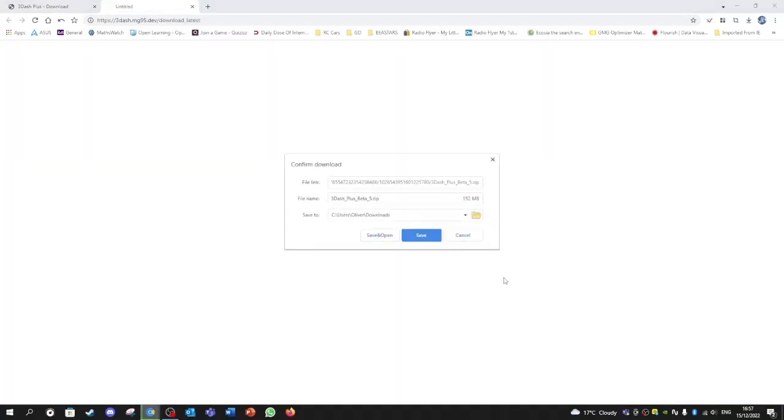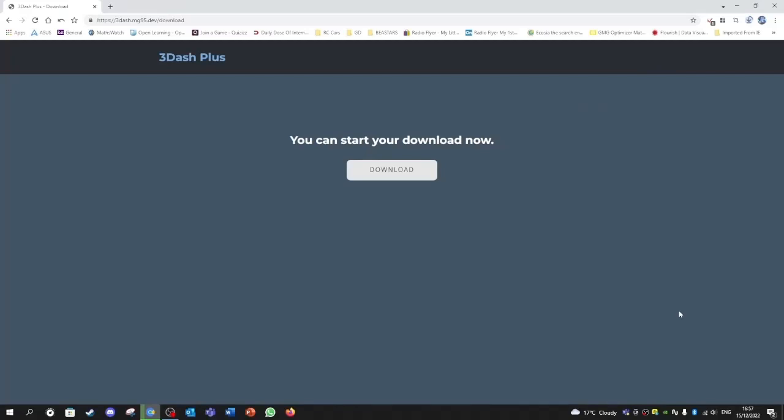After that, click save. Now it depends on what computer you have, it will take some time for it to download, so be patient.